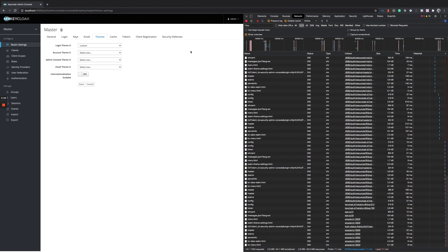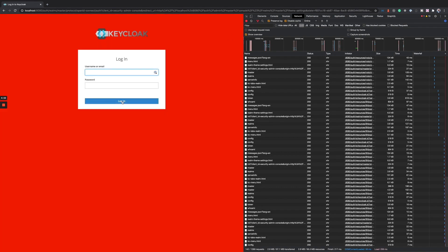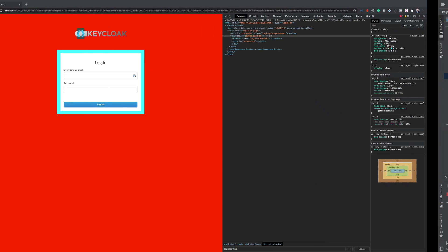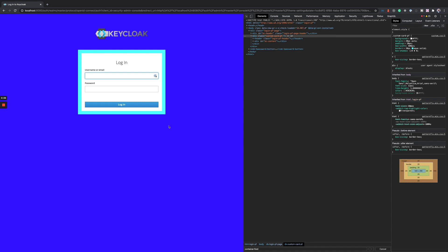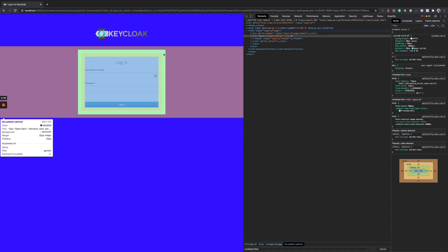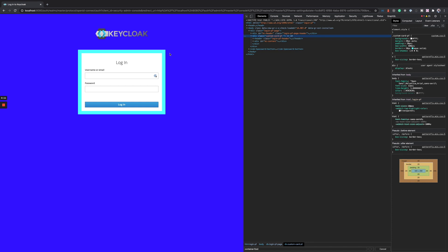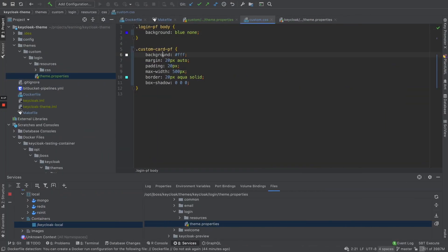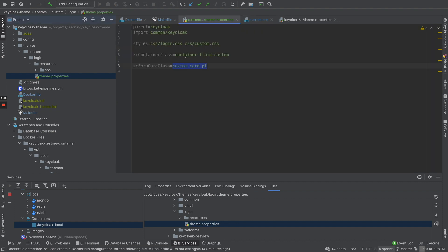After deploying, I apply the custom theme in the admin console and save it. When I log out, we see the background has changed to red. I've also added a border with an aqua color, which is applied on the class 'custom-card-pf'. How does Keycloak know it needs to apply this class? That's controlled from theme.properties.